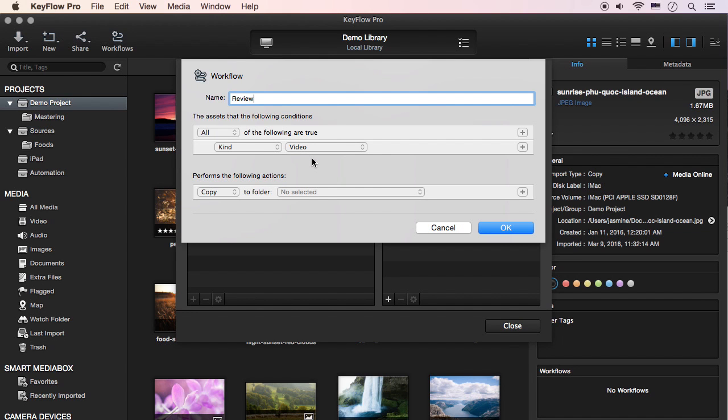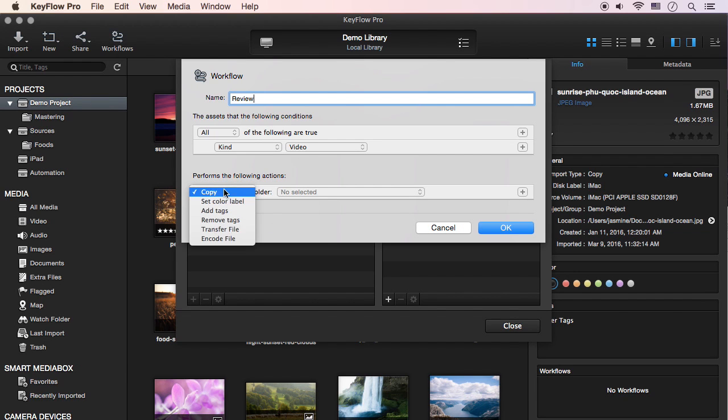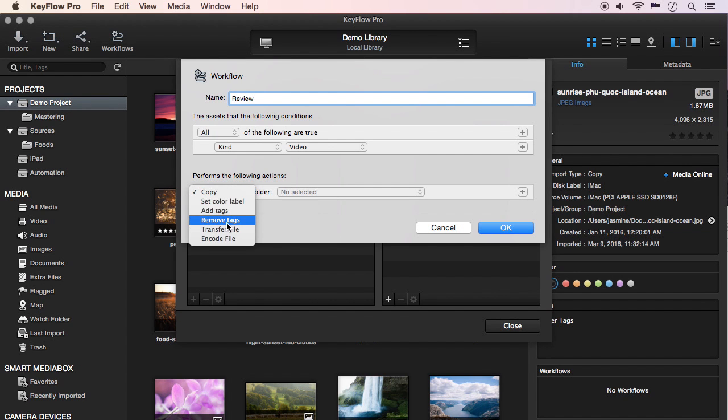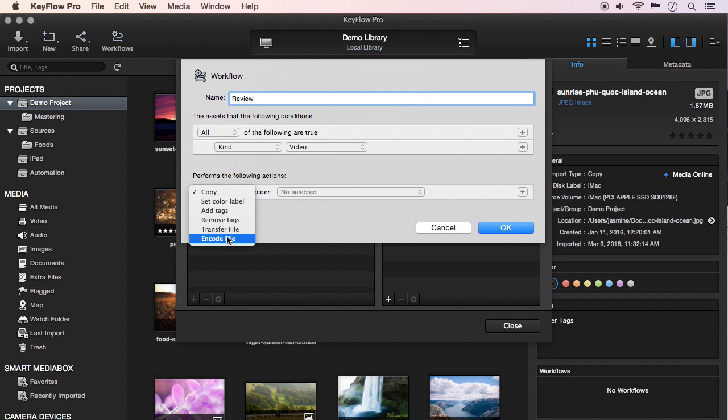Select the appropriate conditions. As you can see, it supports copy, set color label, add tags, remove tags, transfer file, and encode file.